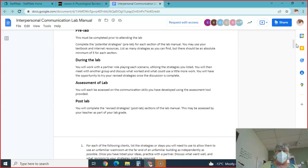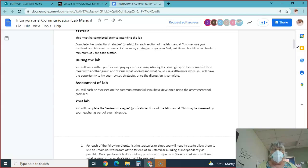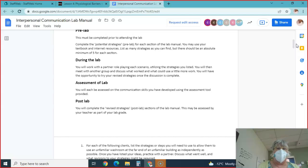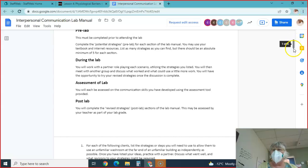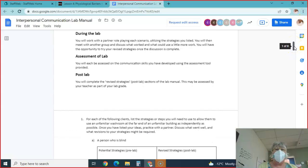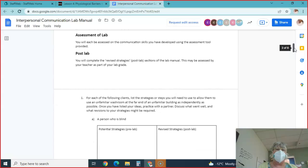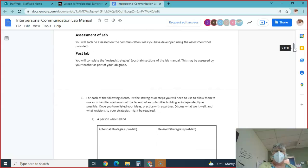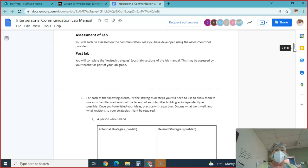We aren't going to meet with another group because of COVID, but you are going to have an opportunity to try out your strategies and look at your revised strategies. We're not going to play them out a second time. You will be assessed on your communication skills that you've developed using the assessment tool provided.